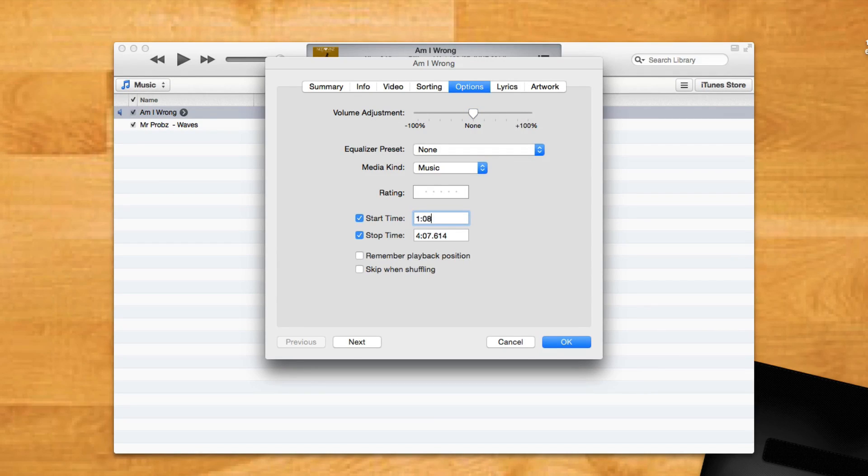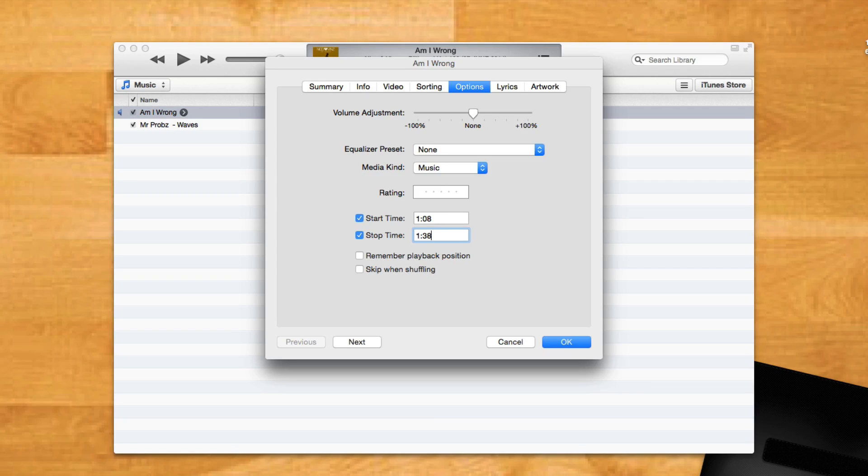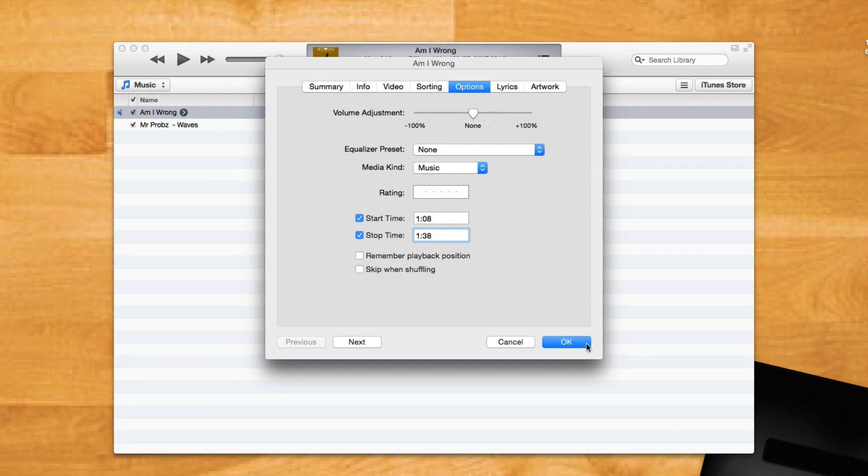In this case, I'll take 1 minute 8 seconds as the start time and 1 minute 38 seconds as the stop time. Once you verify that, make sure these two checkboxes are ticked and press OK.